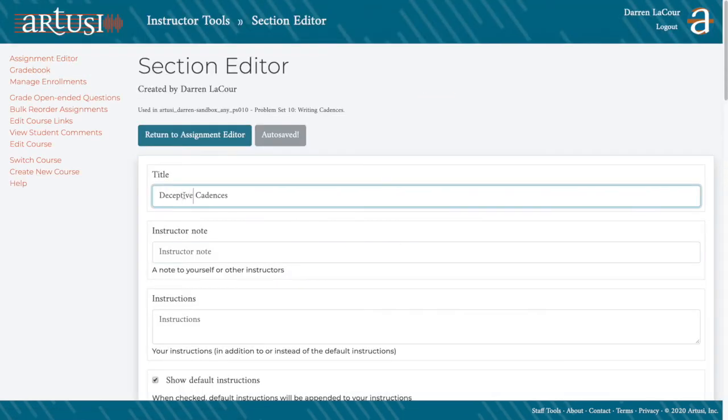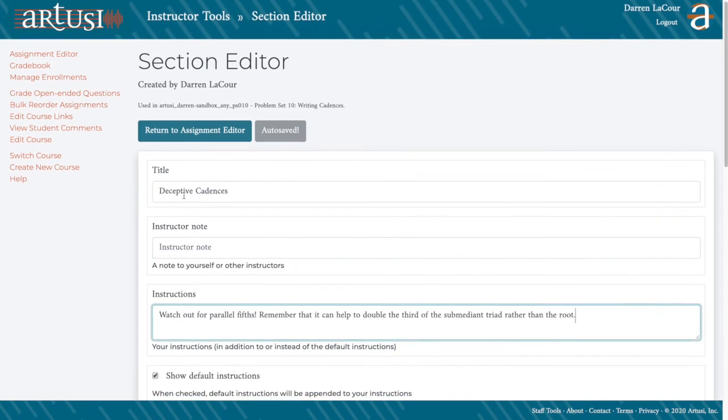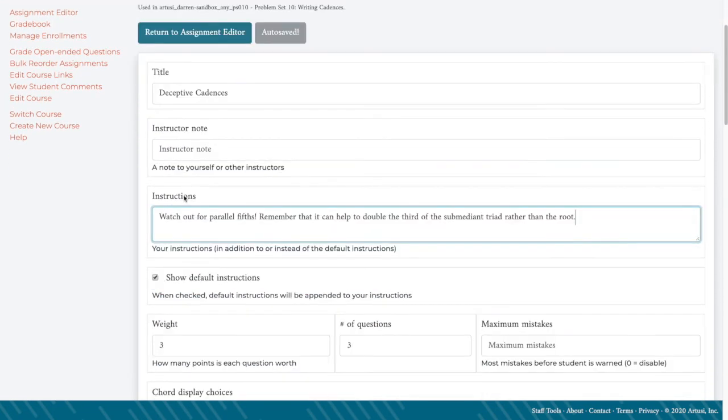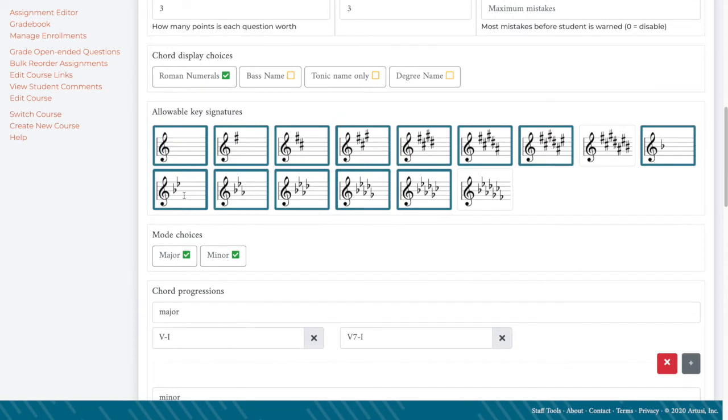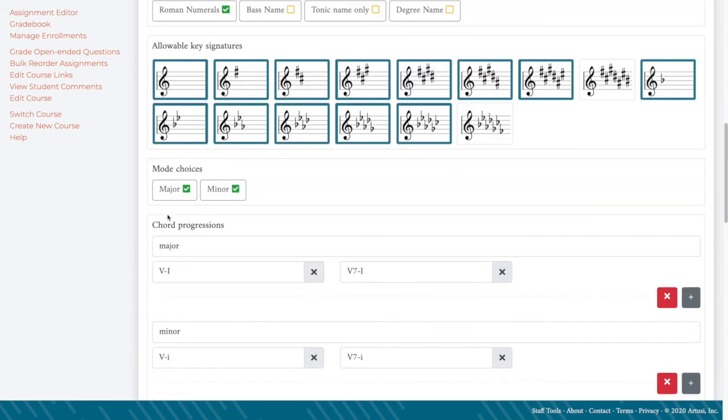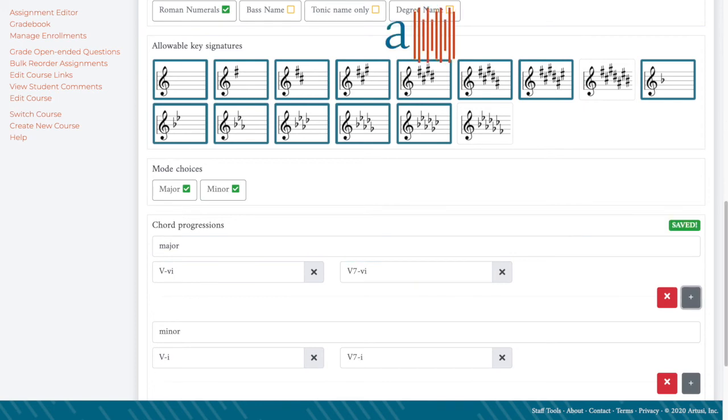Deceptive cadences. I'm going to add a little note to the students, some extra instructions for them. And then I'm going to go in and change my chord progressions so that they're all writing deceptive cadences instead.